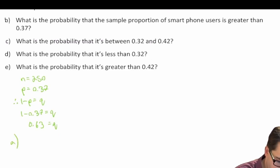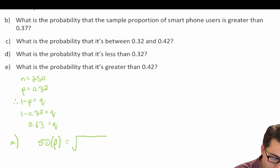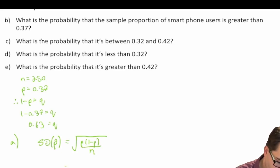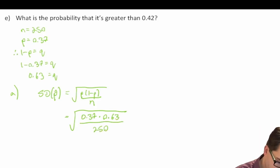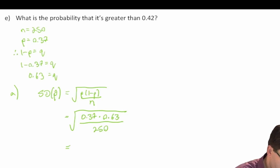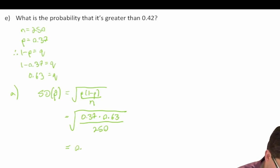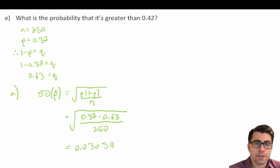The standard deviation of p-hat equals the square root of p times one minus p divided by n. This equals the square root of 0.37 times 0.63 divided by 250. Computing that gives us a standard deviation of 0.0305. So that's our standard deviation of the proportion of our sample.